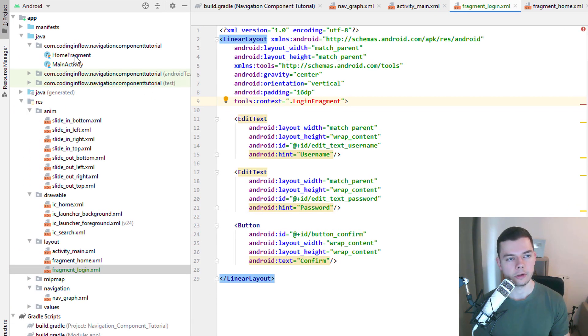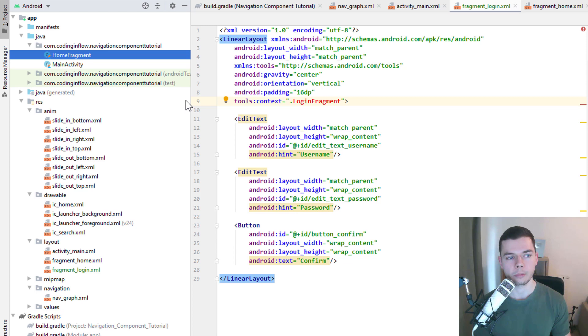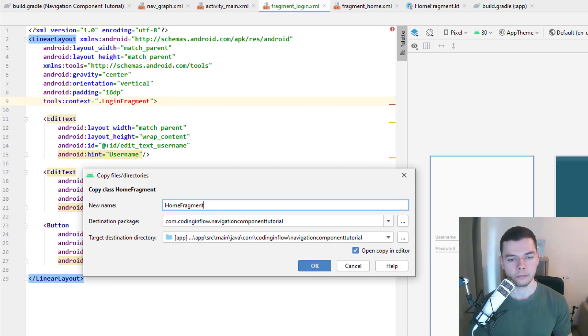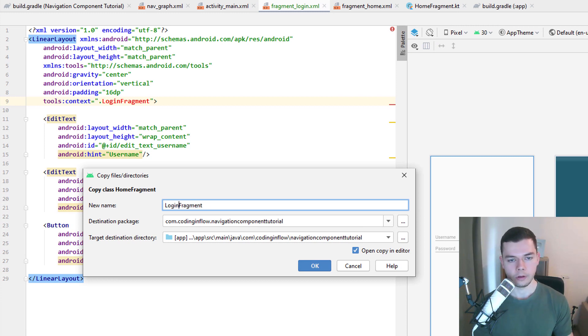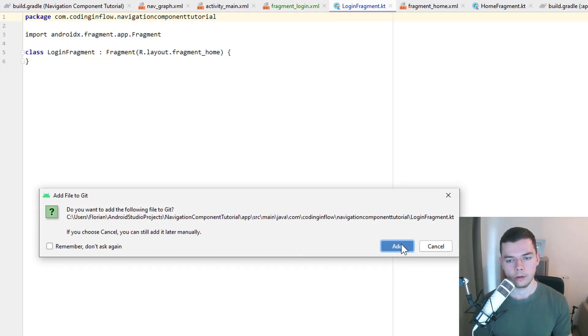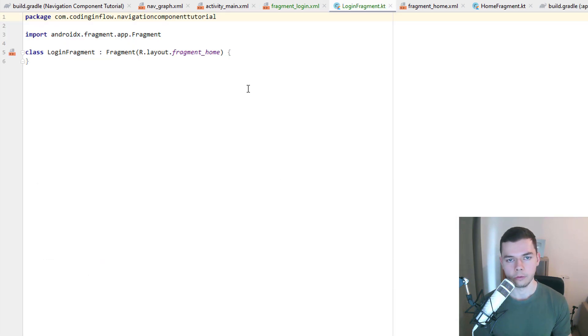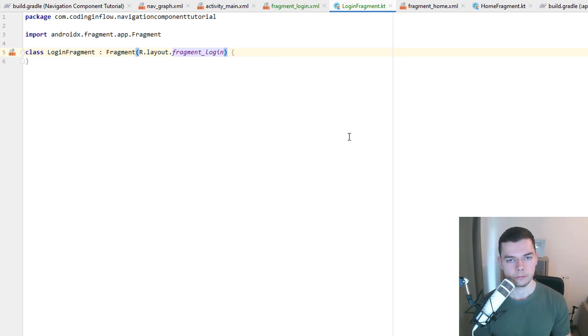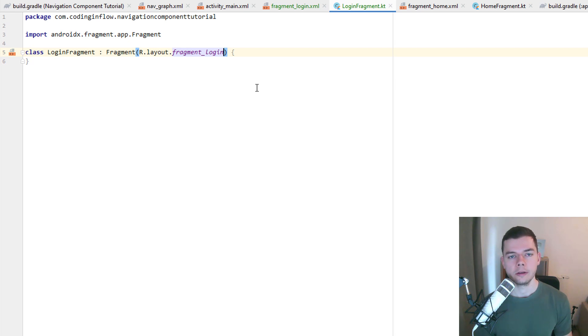So let's actually just copy and paste our home fragment because they will look the same for now. So ctrl z, ctrl v. We change this to a login fragment and click ok. But of course instead of fragment_home, we want to use the fragment_login layout. This fragment won't contain any logic yet. We will add this in the next part. We just want to navigate to it for now.